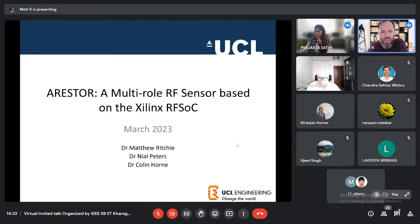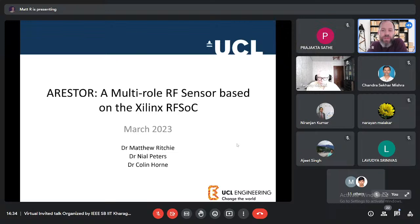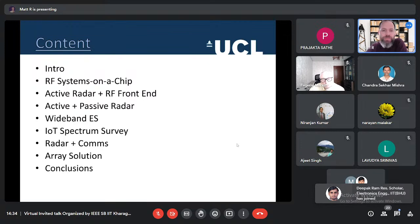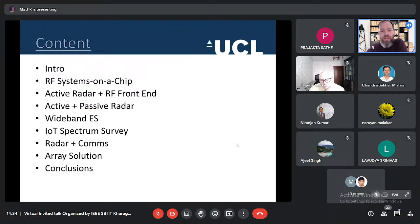Thank you very much for that introduction. Good afternoon everybody. I am going to speak to you today about a system that we have developed here at UCL. We call it ARESTA, and it sits under this umbrella of a multi-role RF sensor. Today I will introduce myself briefly, then go on to talking about RF systems on a chip and the emergence of highly integrated hardware technology that allows us to develop the systems described in the latter parts of the presentation.